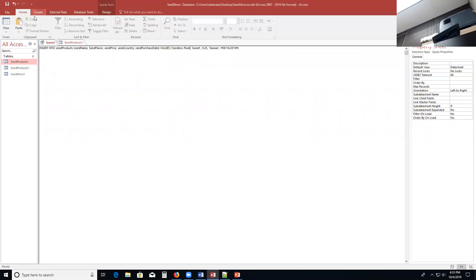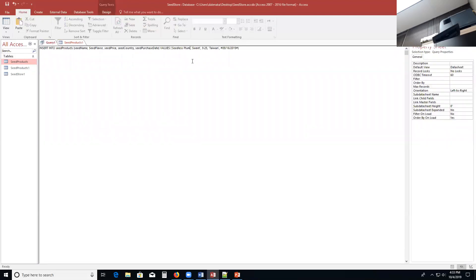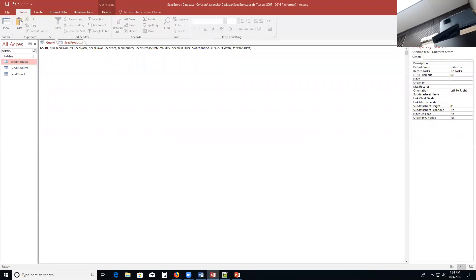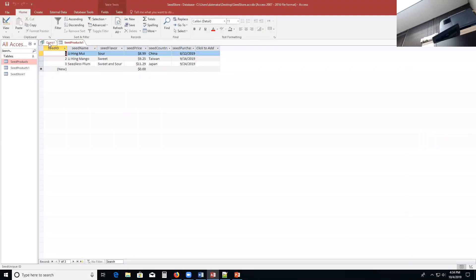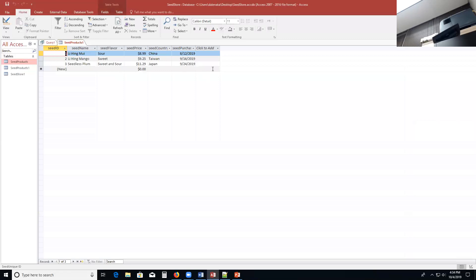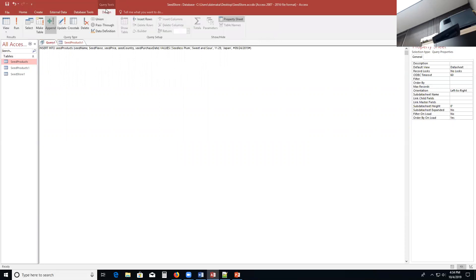And it is sweet and sour. Sweet and sour. And the cost is $11.29. And it's from Japan. So I'm going to type in Japan. And the date was 9-24-19. And I'm going to come in and I'm going to click on my design tab and run. And I'm going to check out my data.